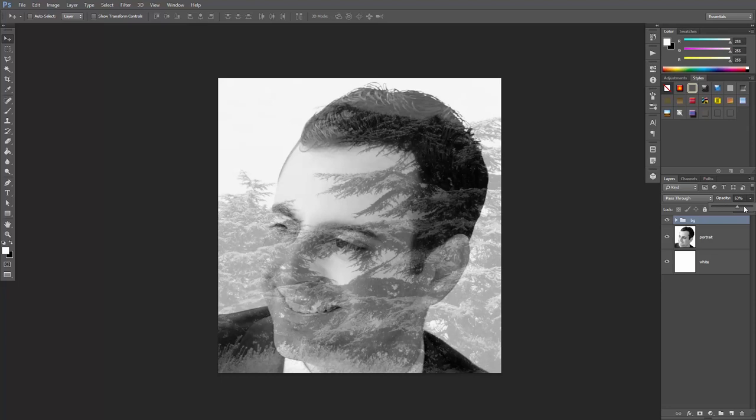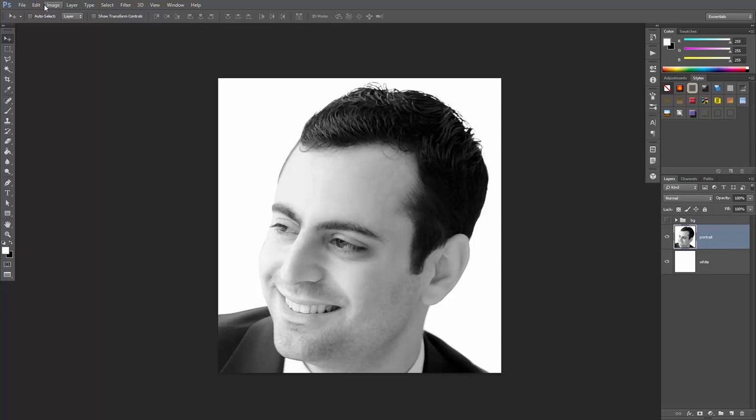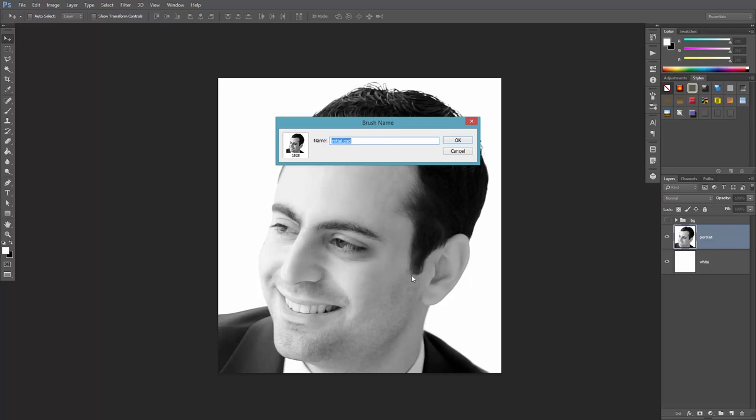When you're finished, just set the opacity back to 100%. Turn off the background layer, select the portrait layer, and then go to Edit, Define Brush Preset. This will create a brush out of these pixels here, you can call it whatever you want, and click OK.